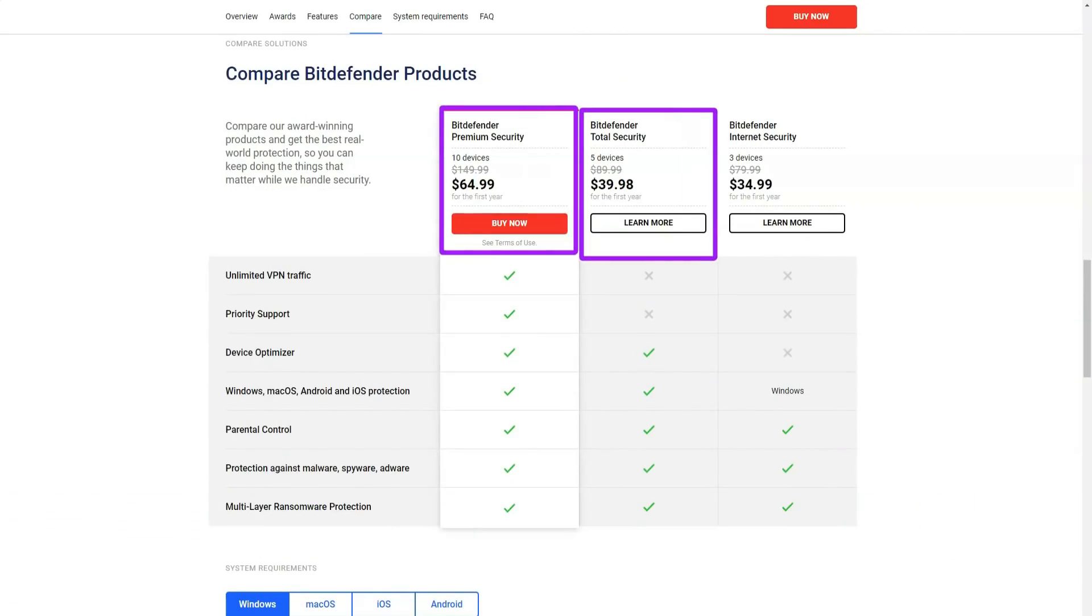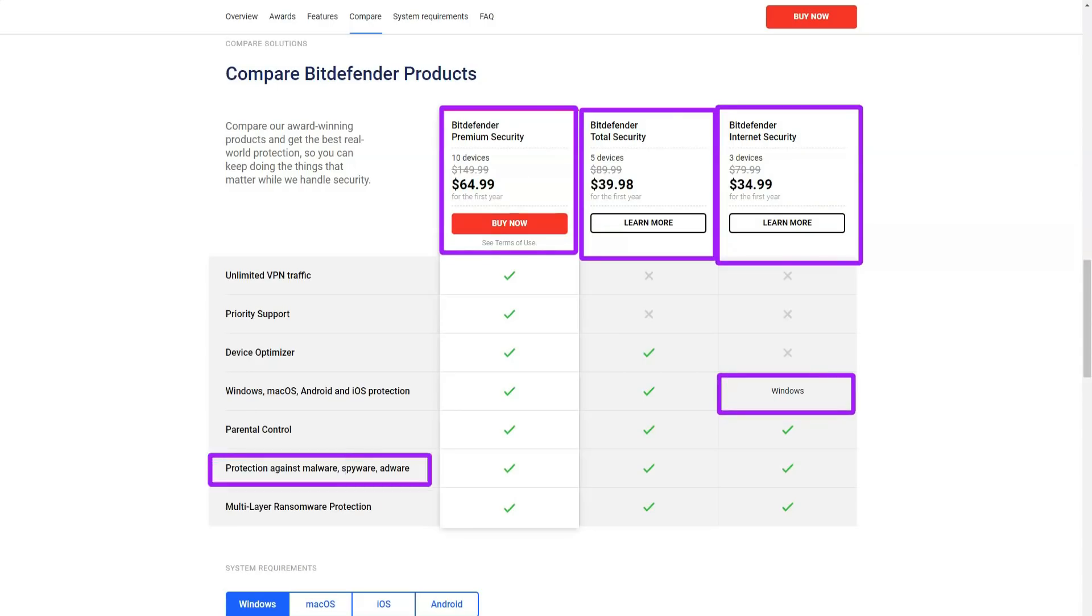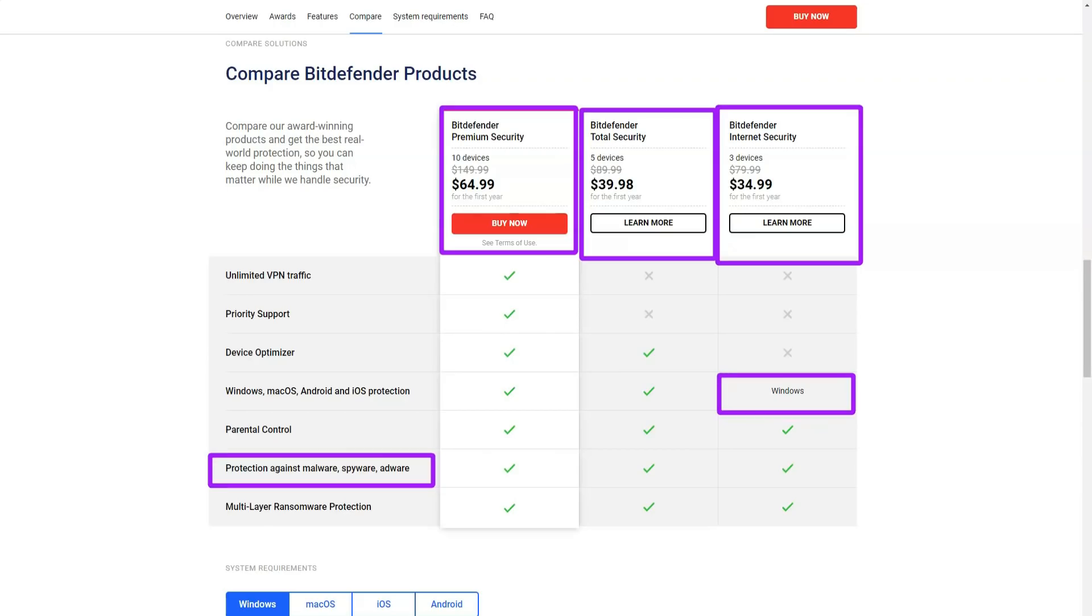Bitdefender understands that online shopping can be dangerous if taken carelessly. Therefore, the developers have added an excellent protection tool for online shopping.